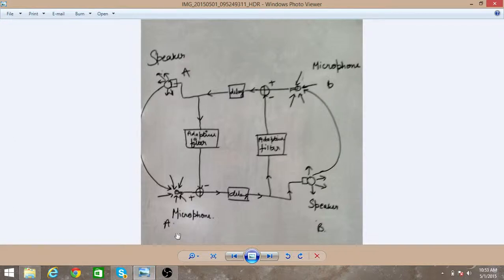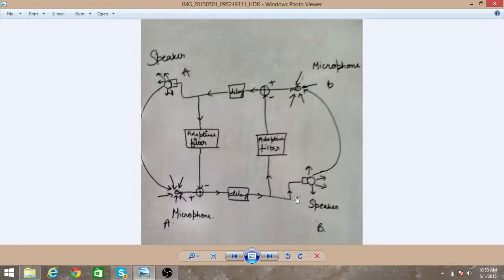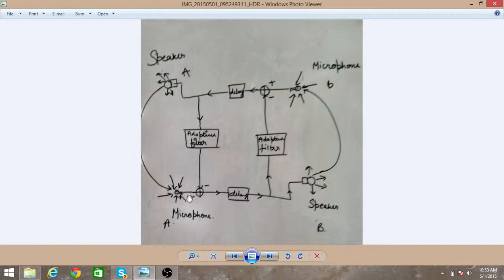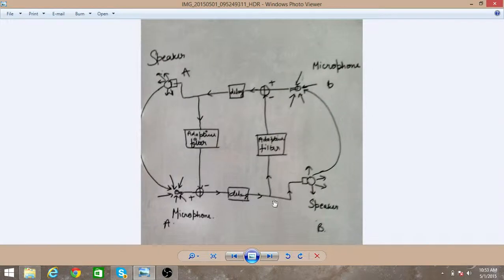Suppose you are at this position, you are A and your friend is B. So at this microphone you say 'hey' to your friend, and that signal is passed on, it is delayed, and it is sent to the speaker to your friend.